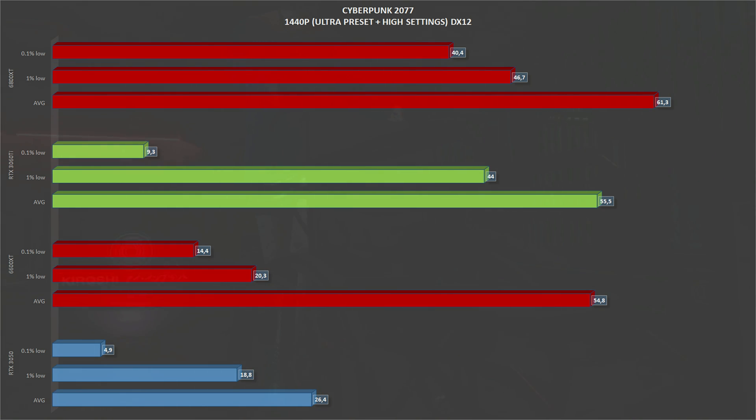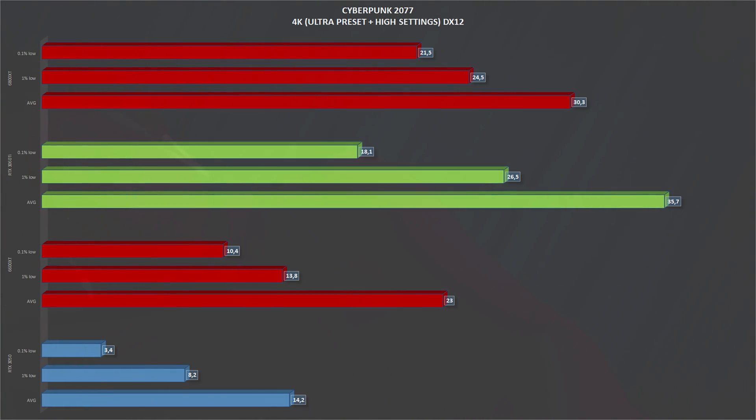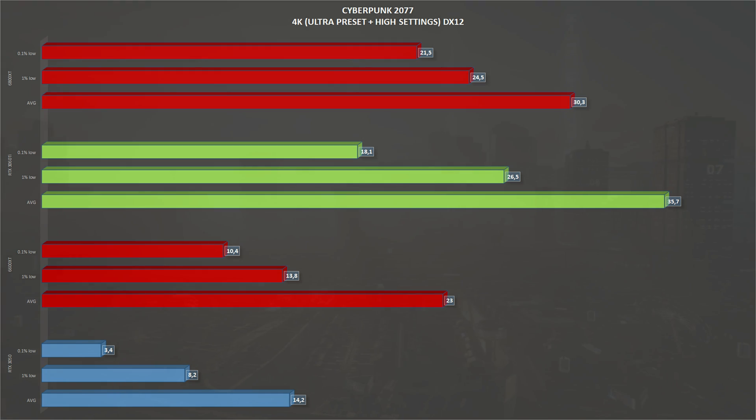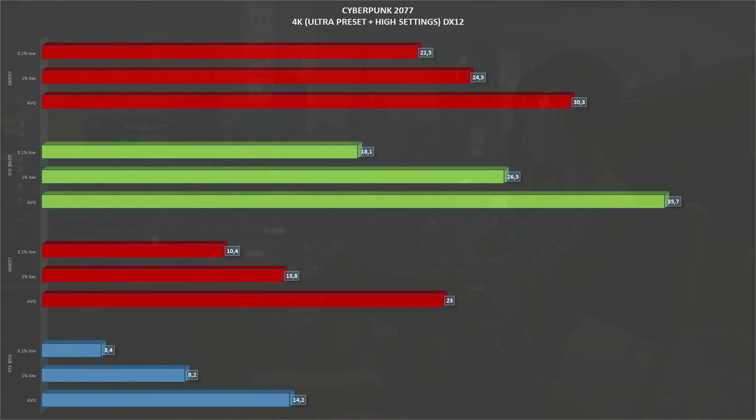In this case, very, very far from the 6600 XT. Scaling Cyberpunk 2077 to 4K, the RTX 3050 gets 14 frames per second on average and 8 1% lows, which makes this game absolutely unplayable.